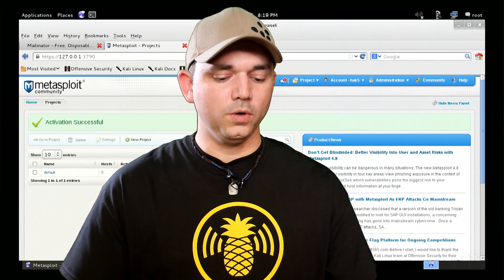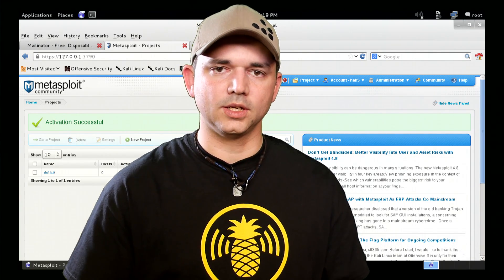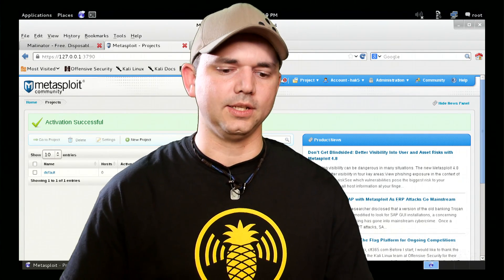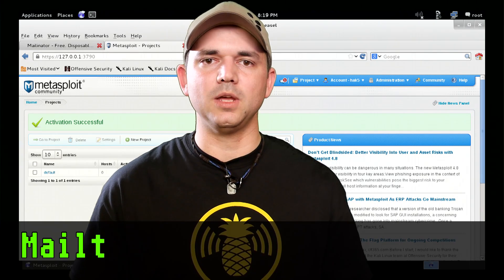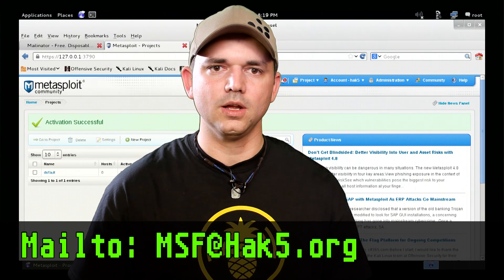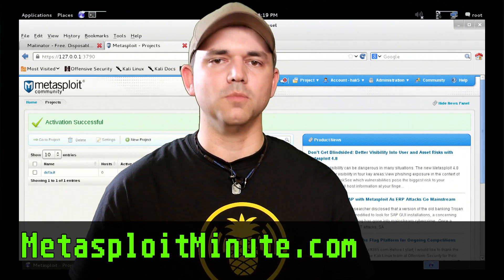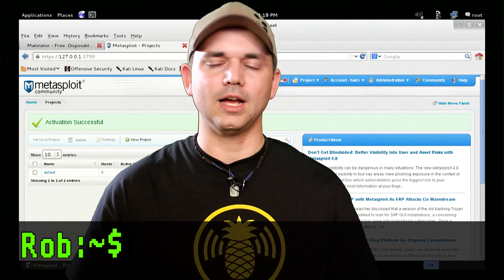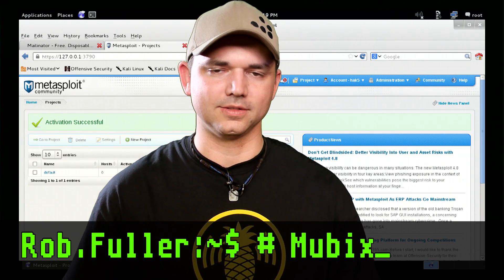We are completed with our Metasploit installation. We're going to go into a lot more detail in other segments. Tell me what you think — hit me up at msf at hack5.org and stay tuned to metasploitminute.com for more shows like these. Until then, I'm Mubix and I'll be hacking until the cows come home.